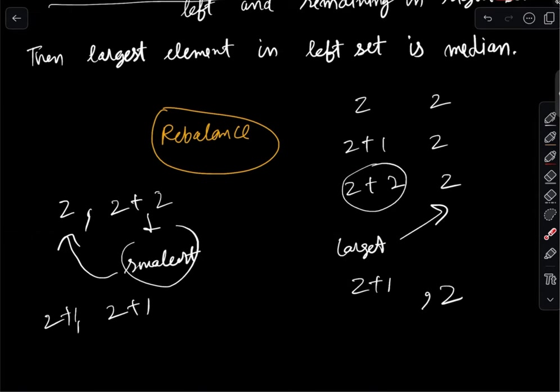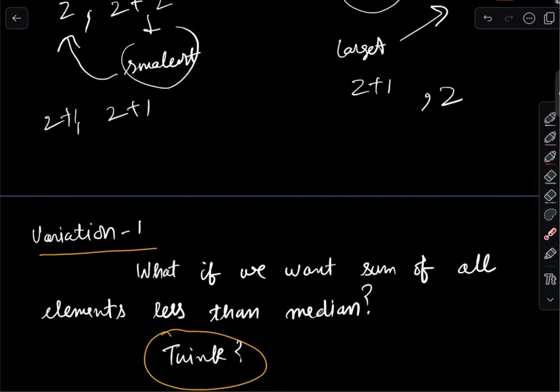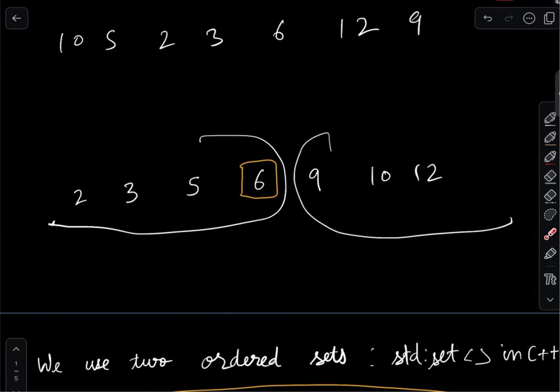Now let's look at some variations. The first variation: instead of the median, what if I ask for the sum of all elements less than the median? I would really encourage you to pause the video here and try to think about how to handle this — it requires only a small modification.